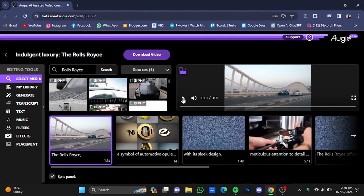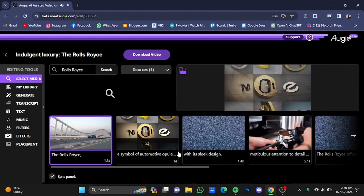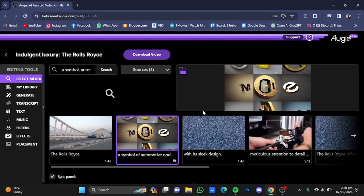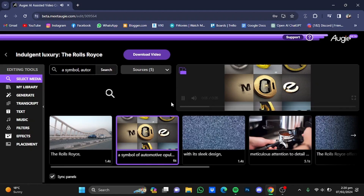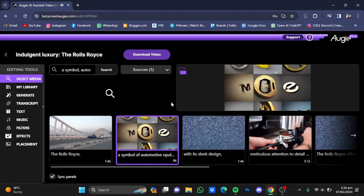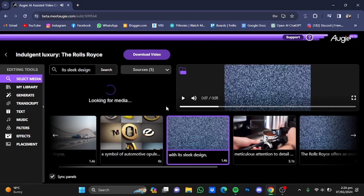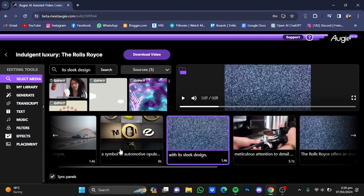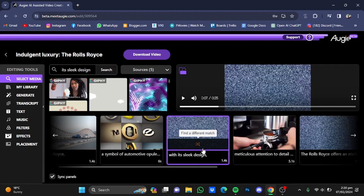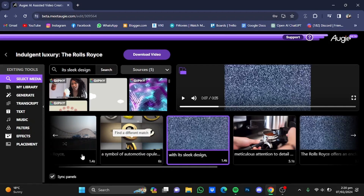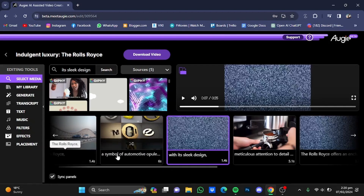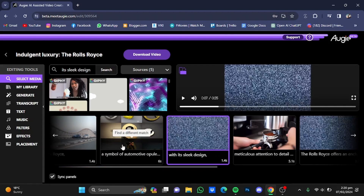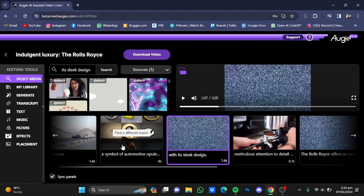I'm going to play it: "The Rolls-Royce, a symbol of automotive opulence, stands as a testament to unparalleled luxury and craftsmanship." As you can see, there is no media for the second and third lines, and it doesn't match the script, so I'm going to click on Find a Different Match.